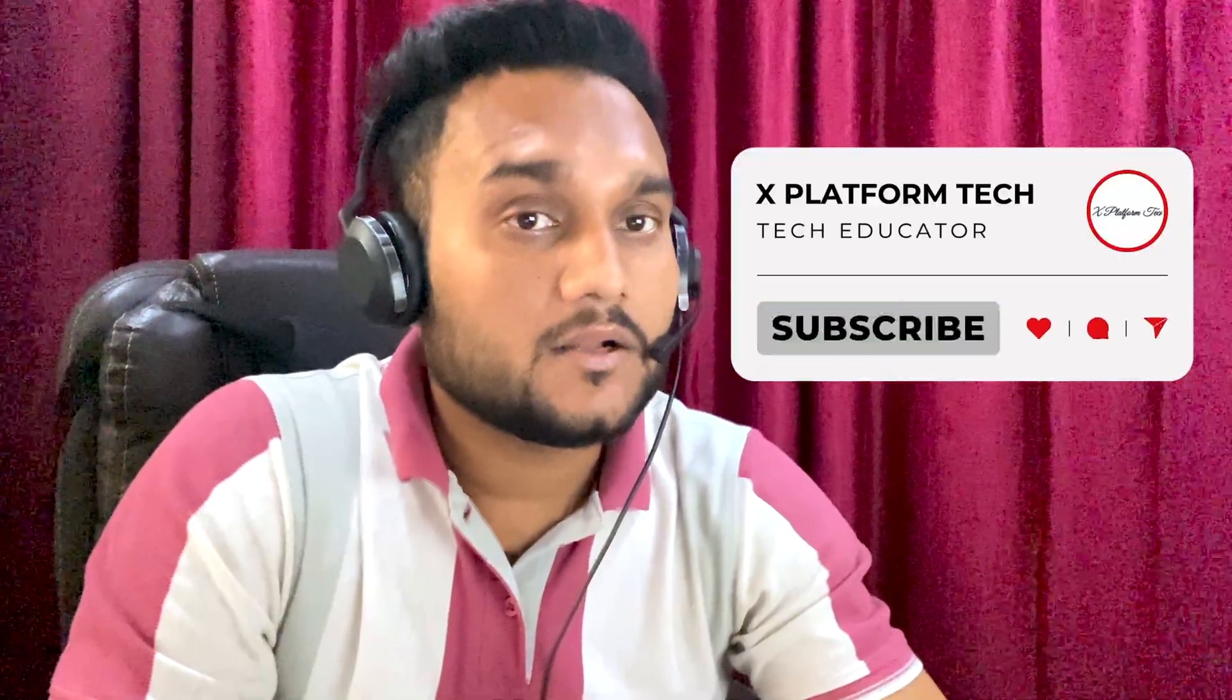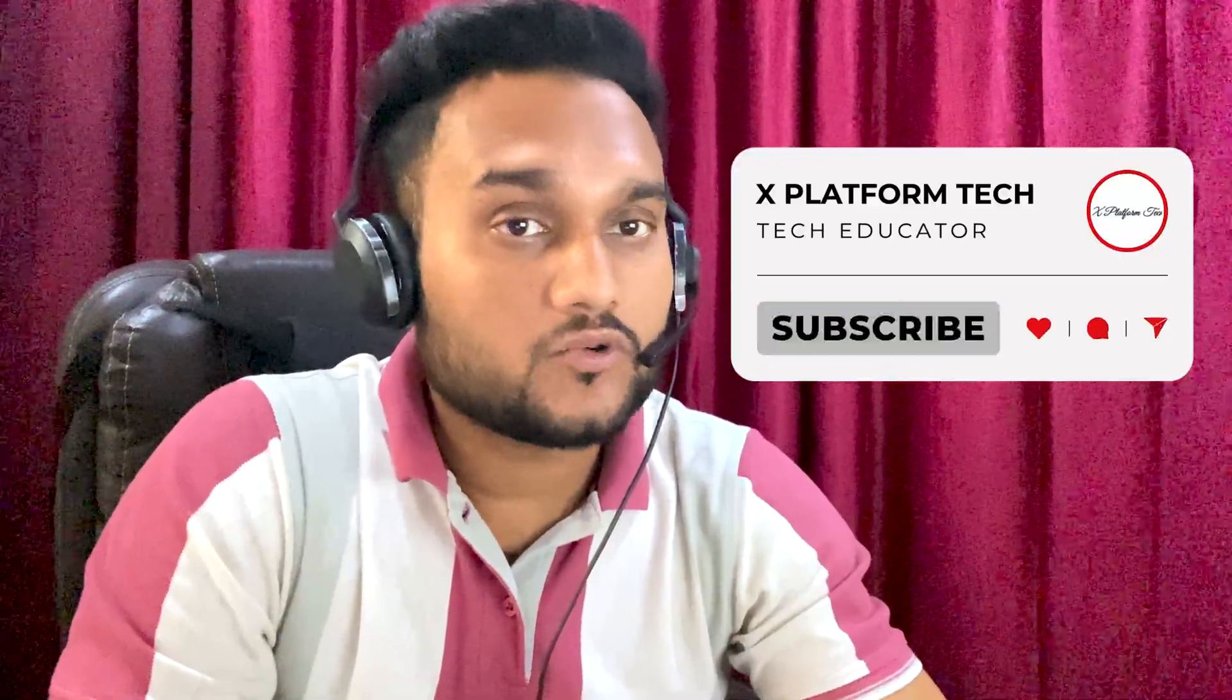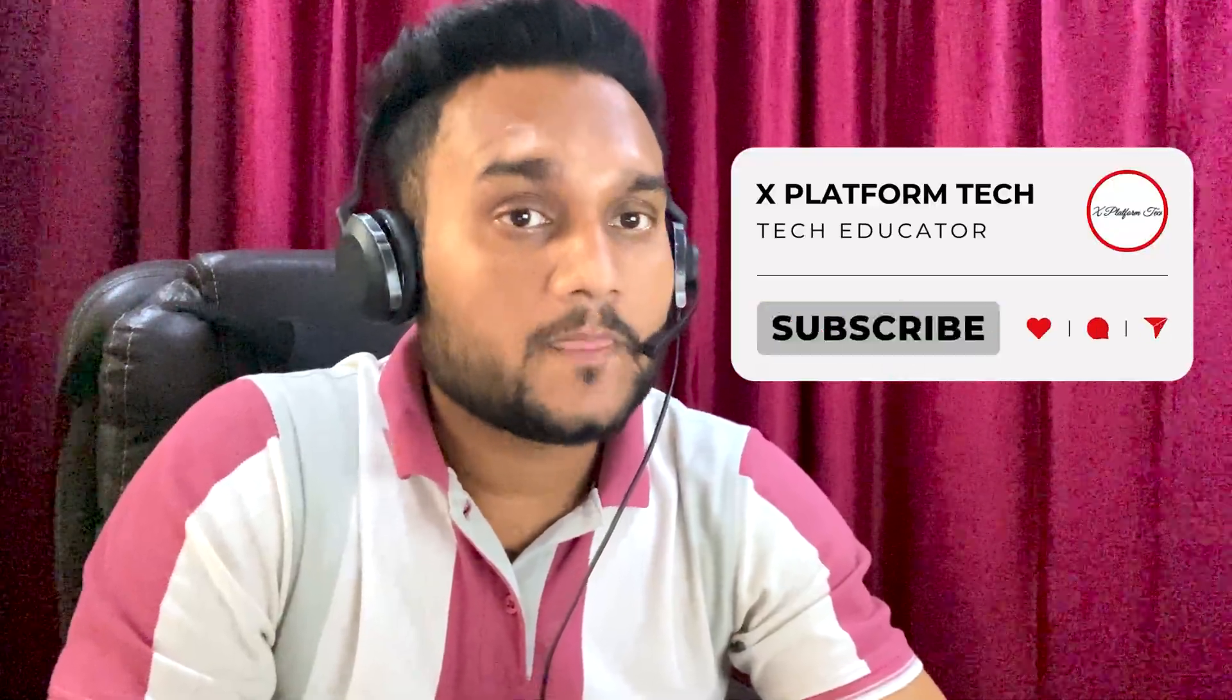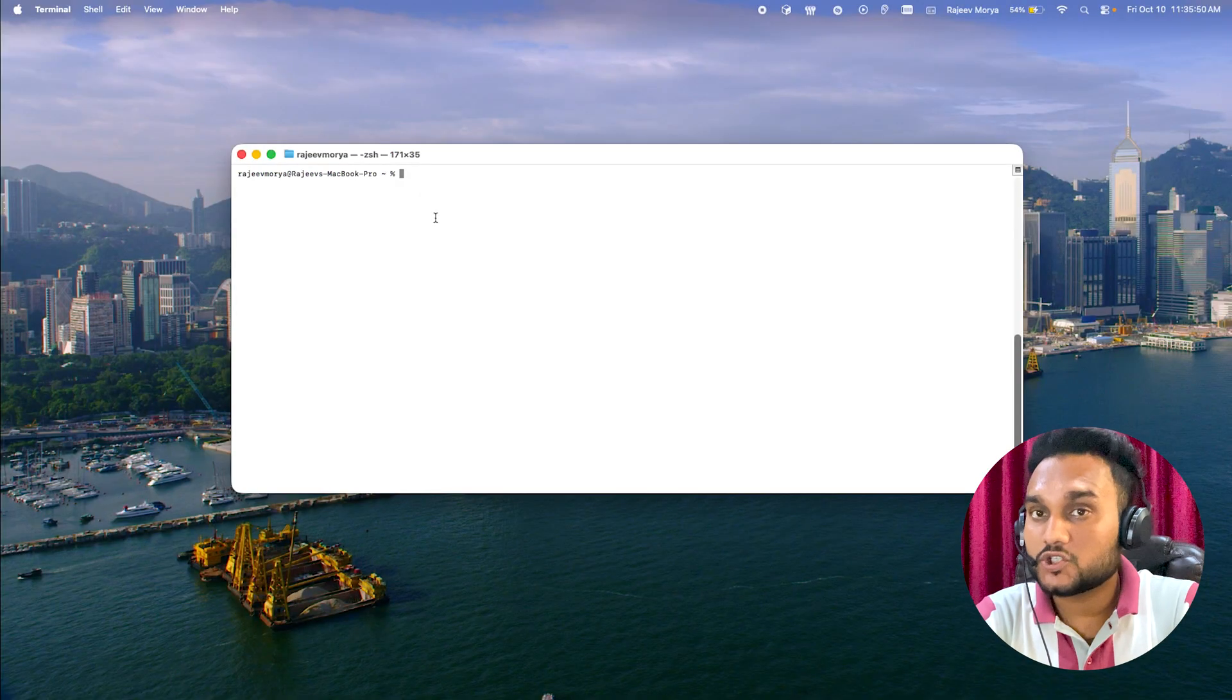Hello friends, welcome back to Cross Problem Tech. In this video, I'll walk you through how to install GitHub CLI and Copilot CLI step by step, whether you're on macOS, Windows, or Linux. Let's make sure everything is ready before you try out those AI terminal commands.